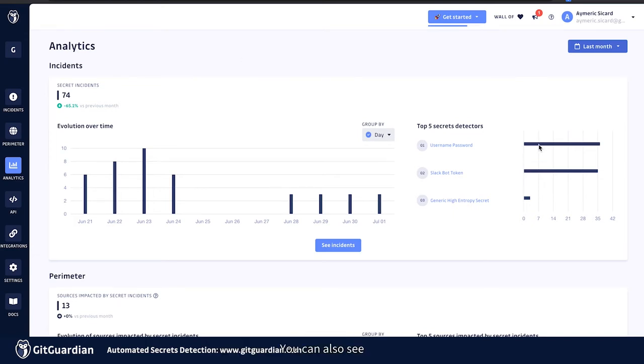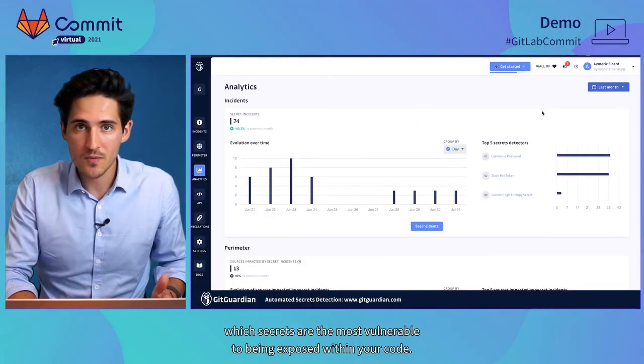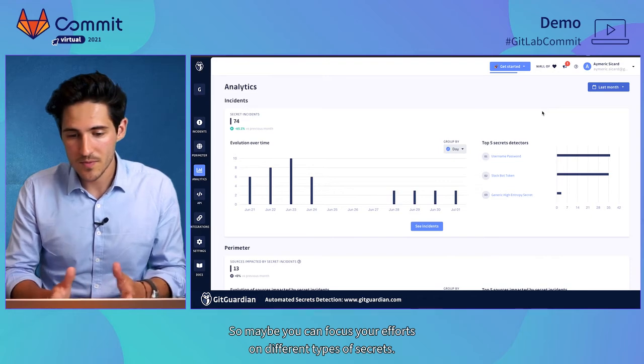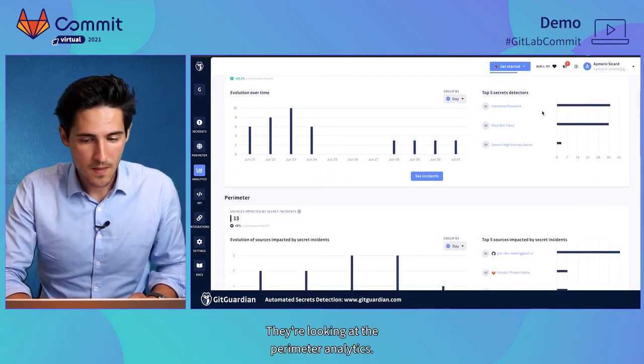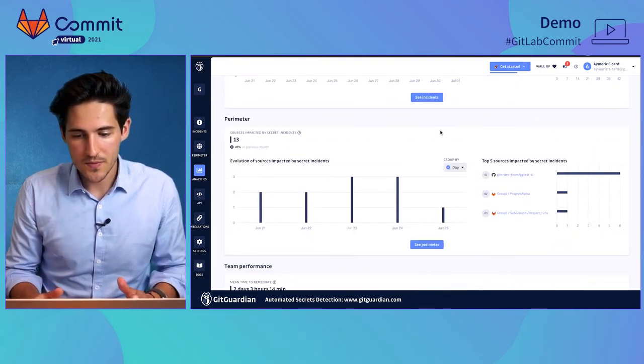You can also see which secrets are the most vulnerable to being exposed within your code. So maybe you can focus your efforts on different types of secrets there.